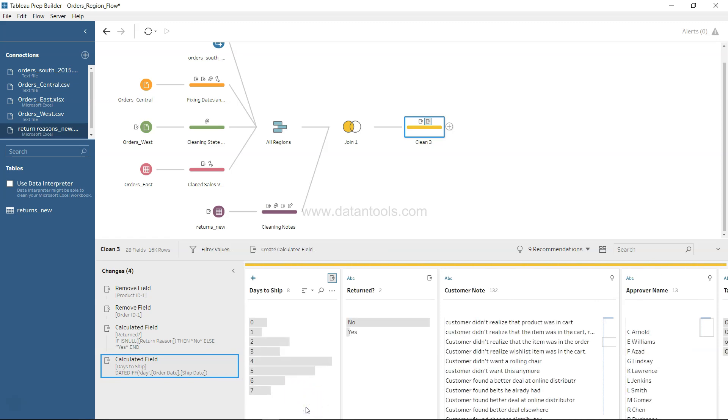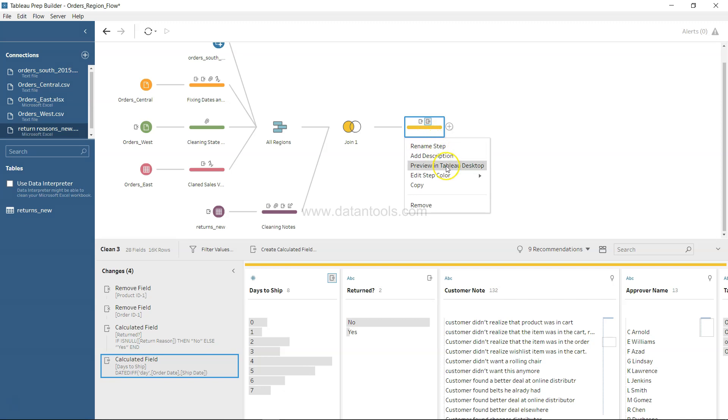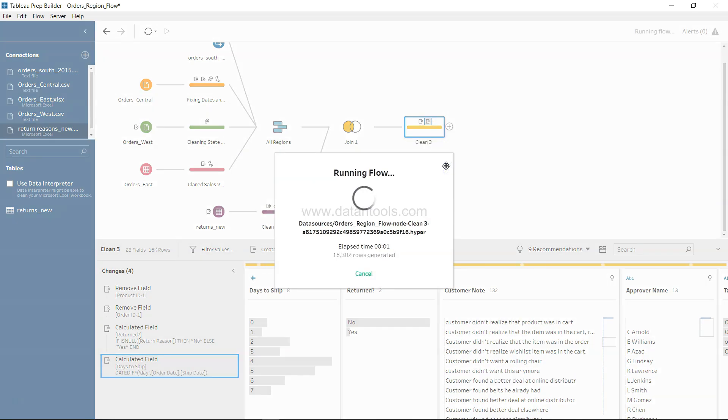For now I'll just leave it as it is. The final thing is to add the output once we are done with pretty much all of this information in terms of joining, processing, cleaning, and all of that thing - taking the output so that we can further use it. You also have the option before I take the output step of right-clicking over here and you can preview it in the desktop.